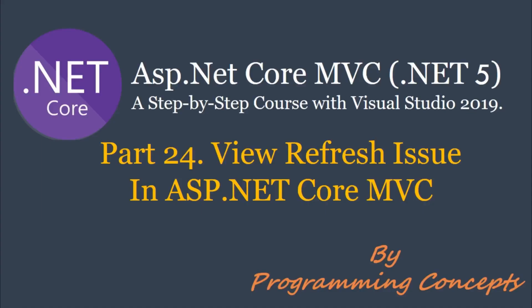Hello friends. Welcome to Programming Concepts. My name is Zamit and this is part 24 of ASP.NET Core MVC tutorial.